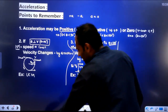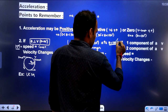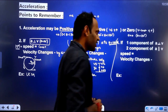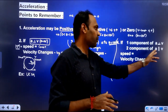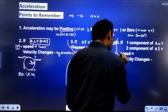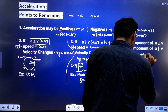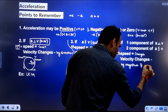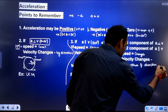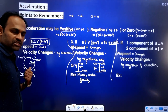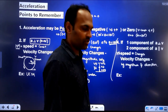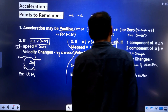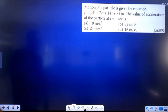Next case: if one component of acceleration is perpendicular to velocity and one component is parallel to velocity, then both the magnitude and direction of velocity change. The example for this case is projectile motion.